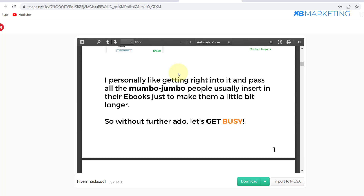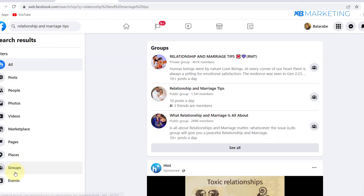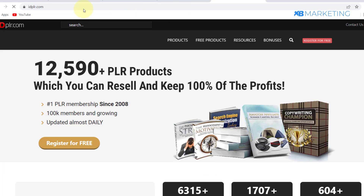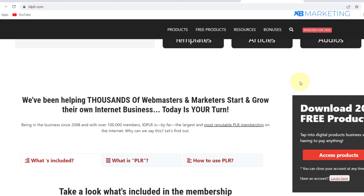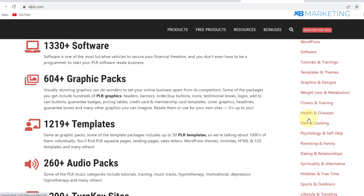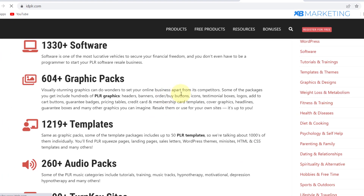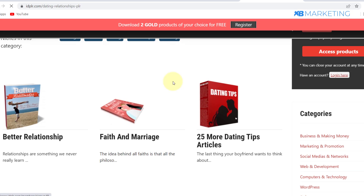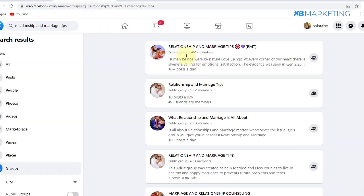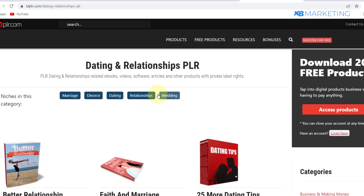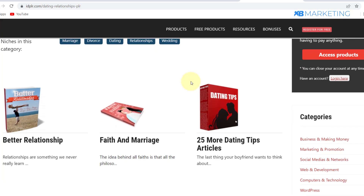You don't have to use the make money online niche alone. If you type in 'relationship and marriage tips,' you'll find groups with up to 1.6 million members. For that niche, go to IDPLR, scroll down to the Dating and Relationship section, and you'll find a lot of good PLR products you can content-lock. Contact the admins of those Facebook groups and make a deal with them.